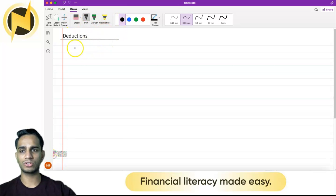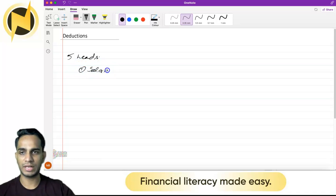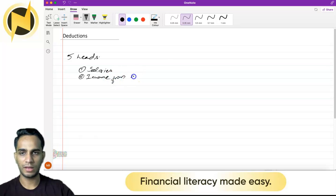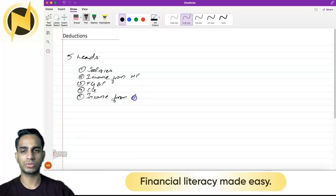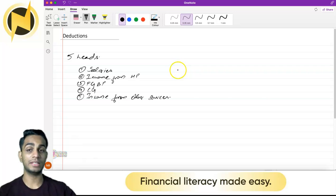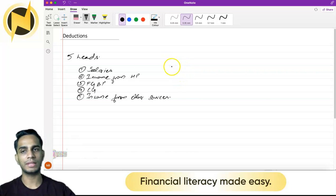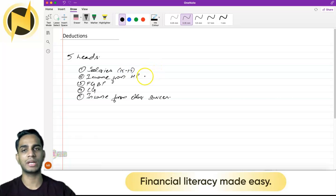Now we have our five heads of income. They are: number one, salaries or income from salaries; two, income from house property; three, profits and gains of business or profession, PGBP in short; four, capital gains; and five, income from other sources. These are the five heads that we have learned.